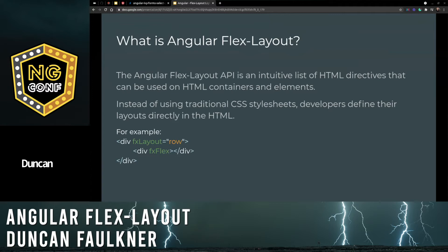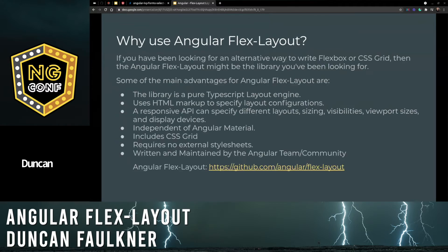Why use Angular Flex Layout? If you're looking for an alternative way to write flex layout or CSS grid for that matter, then Angular Flex Layout might be the library you've been looking for. Some of the main advantages are: it's a pure TypeScript layout engine, it uses HTML markup to specify layout configurations, a responsive API can specify different layouts, sizing, visibilities, viewports and display devices. It's completely independent of Angular Material, includes CSS Grid, requires no external style sheets, and is written and maintained by the Angular team and the community.